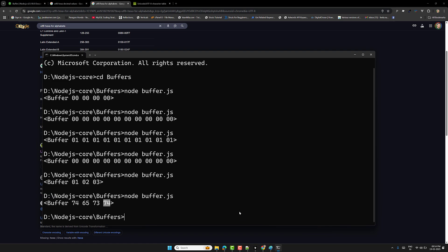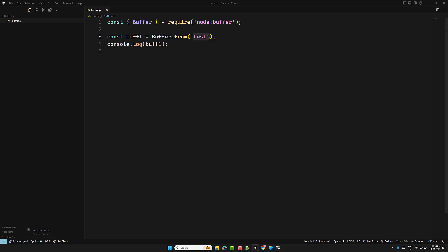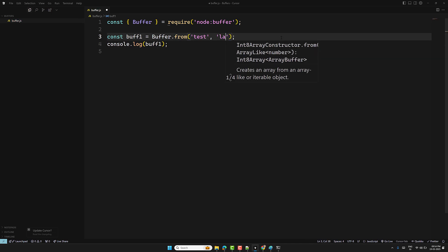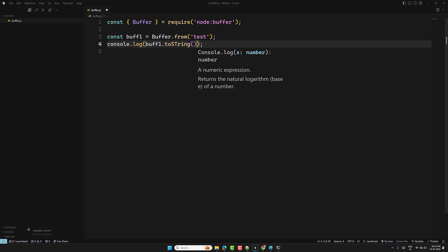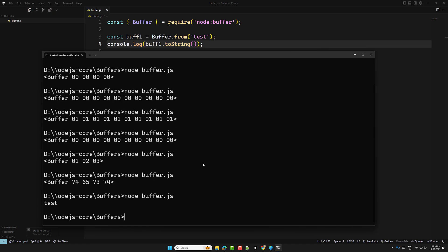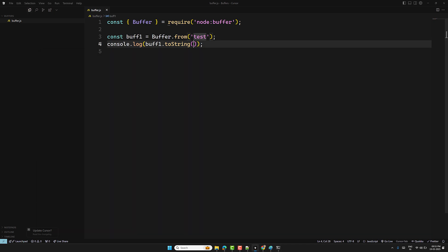If you want a different encoding, you can provide it as the second argument to Buffer.from — for example 'latin1' or 'ascii'. When converting a buffer to a string, use toString(). By default it uses UTF-8, so buffer.toString() returns the original text like 'test'. You can also specify encoding: toString('hex') returns '74657374', and toString('base64') returns the base64 representation.